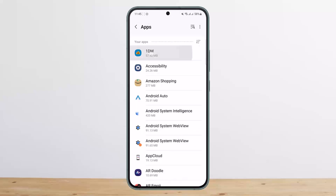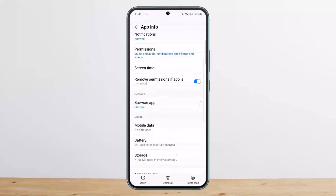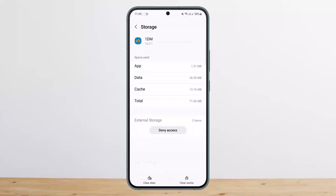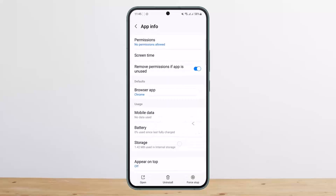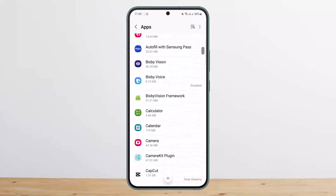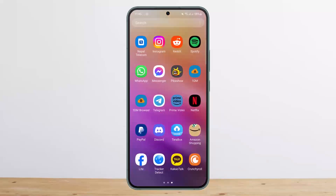I'll tap on this app, 'One DM', here. Now what you want to do is tap on Storage, and you can see here that access has been given. I'll clear the data — if you open up the application now, it'll ask for all the permissions required again.